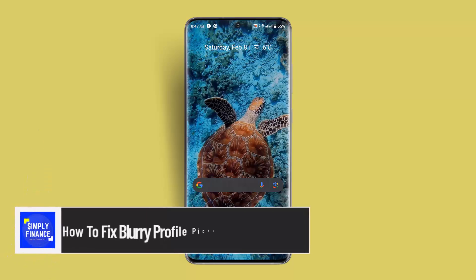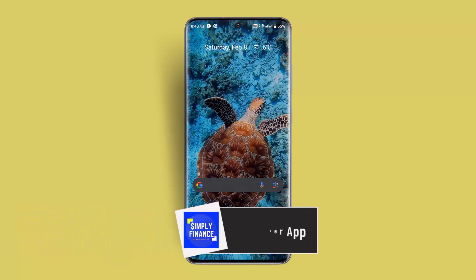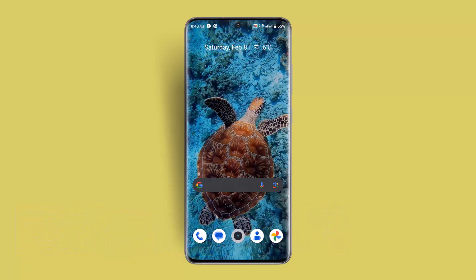How to fix blurry profile picture on Twitter app. Hi everybody, welcome back to our channel. I am back with a new video and today I'll be showing you how you can fix blurry profile picture on Twitter app.